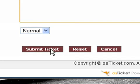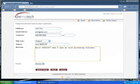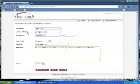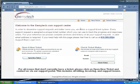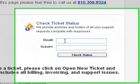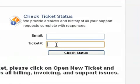This will direct you to a page that will confirm that the ticket was submitted. In your email, you'll then receive a ticket number. Back on the Contact Us tab, you would be able to put in your email address and your ticket number in order to view the status of your ticket.